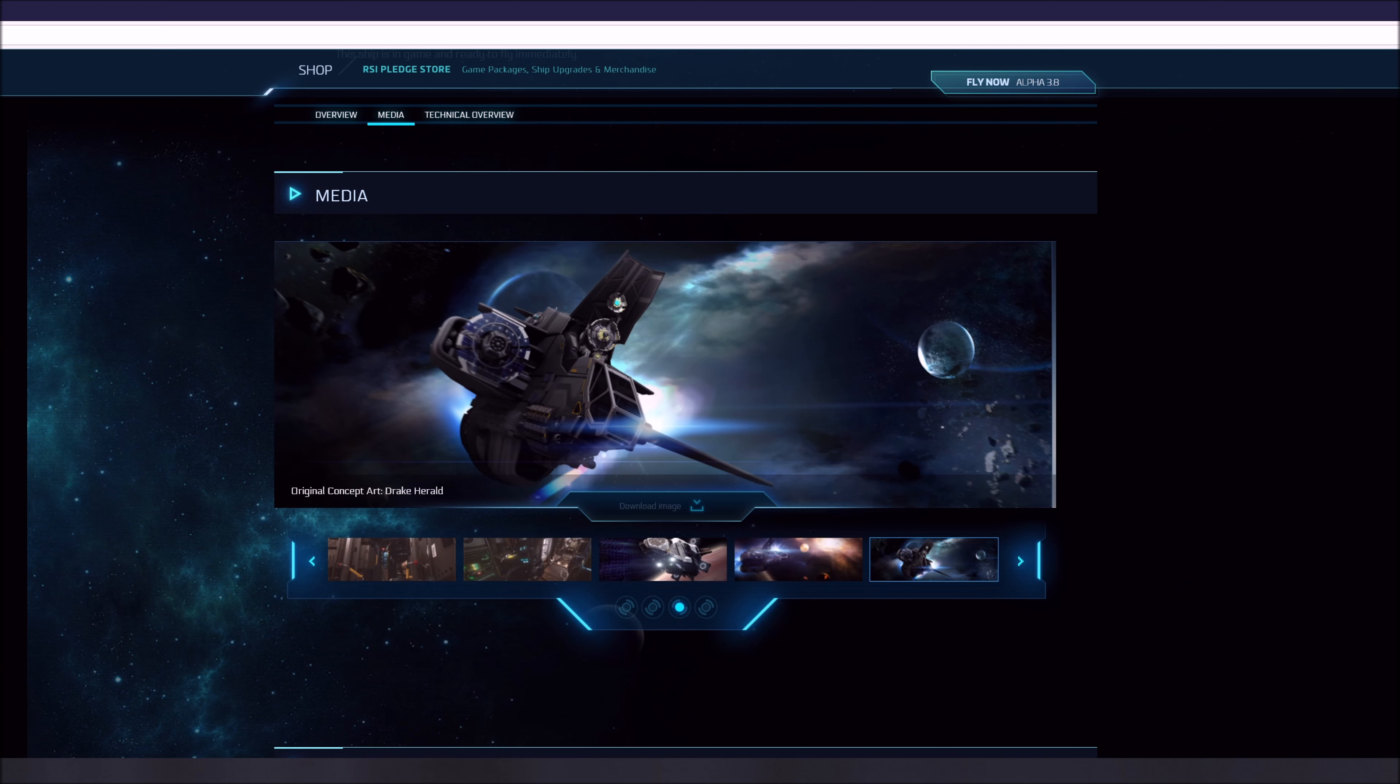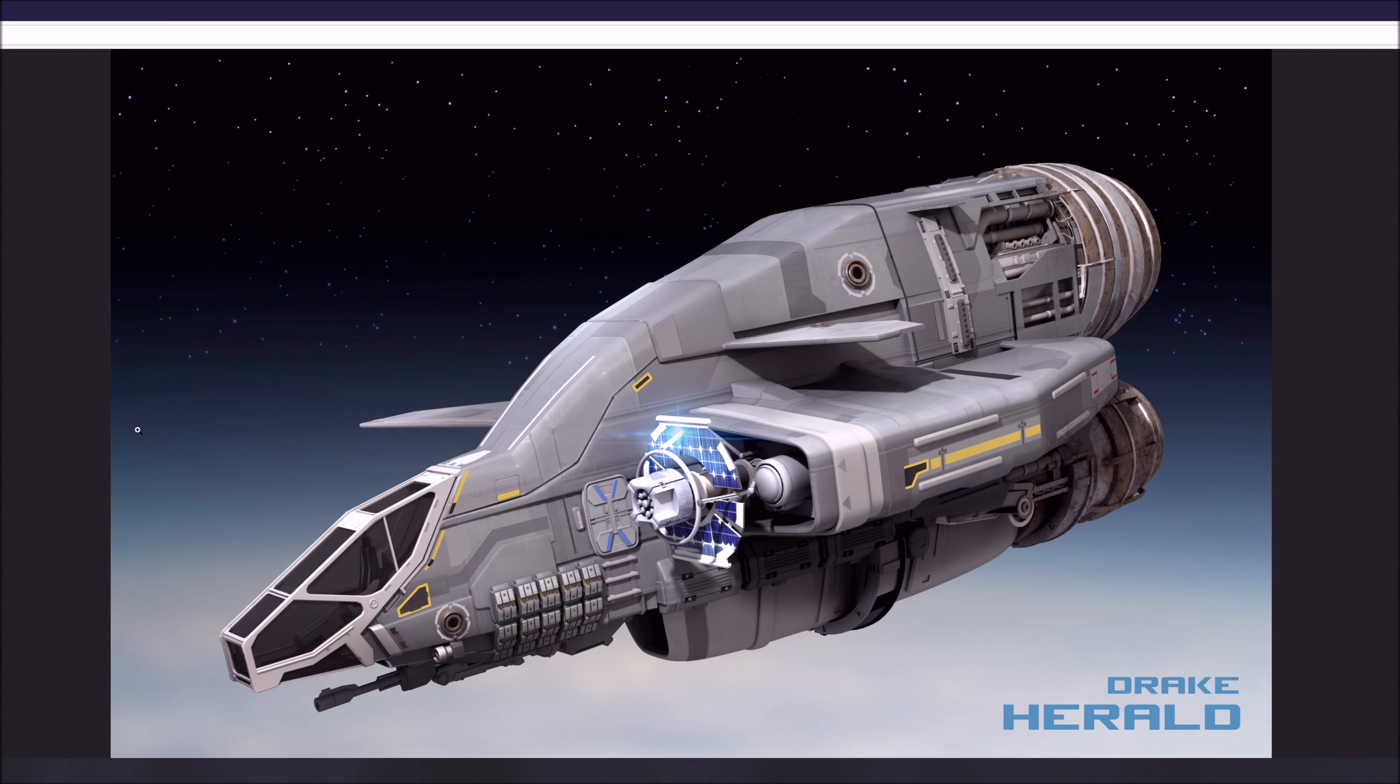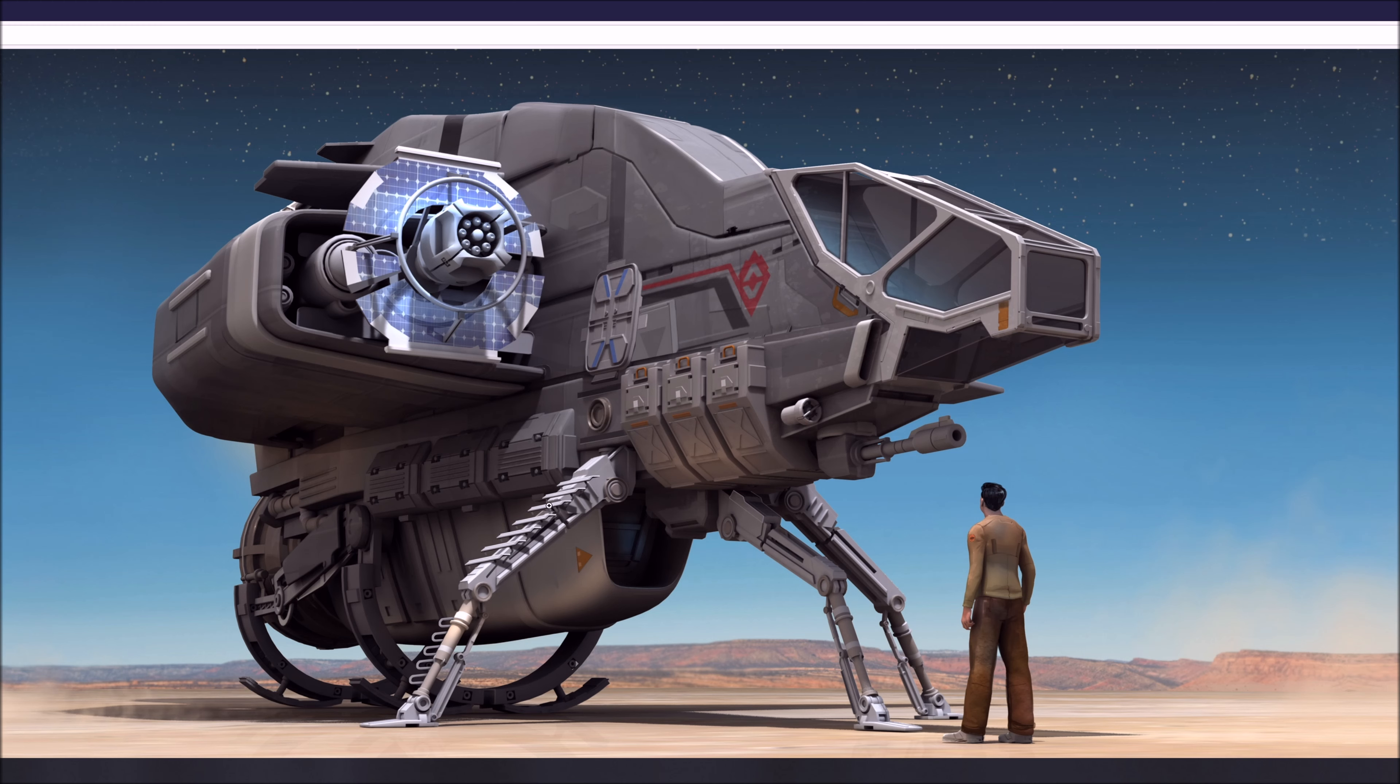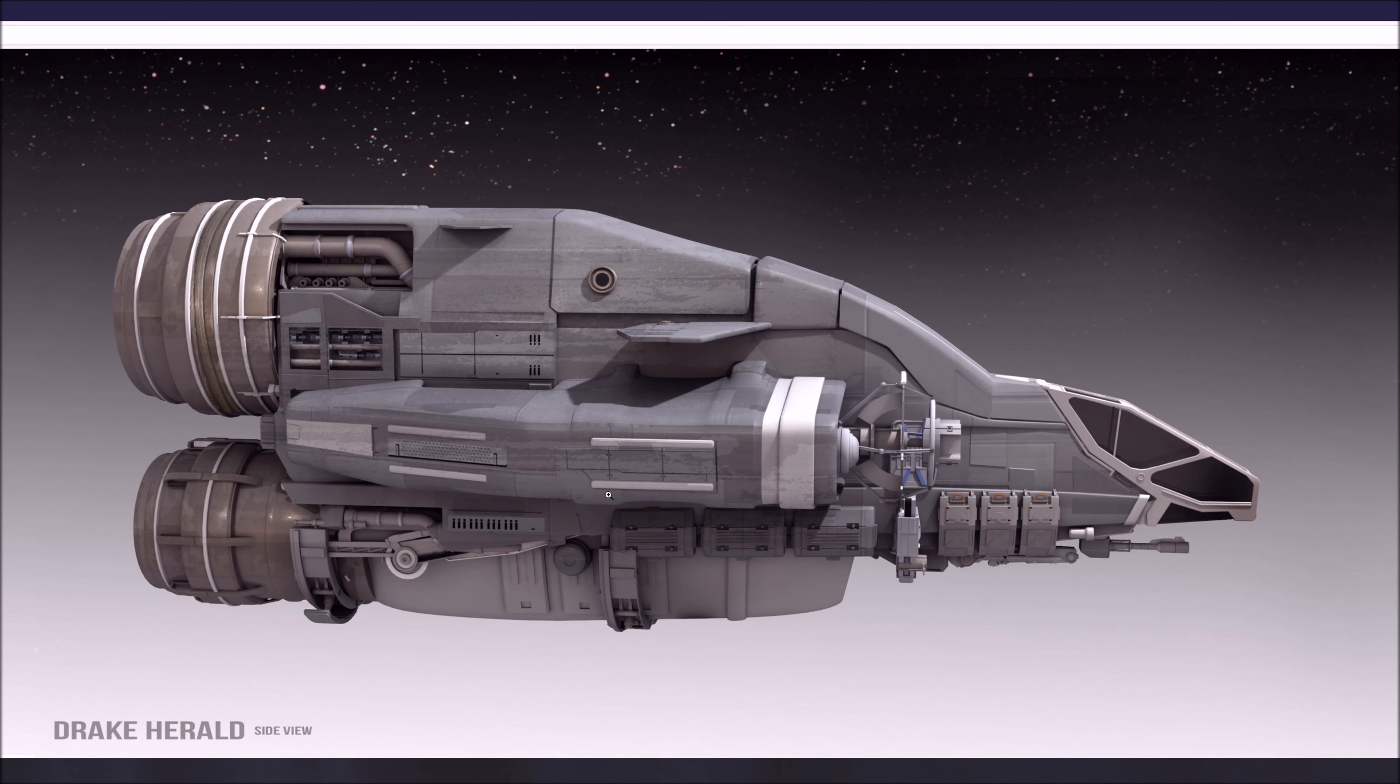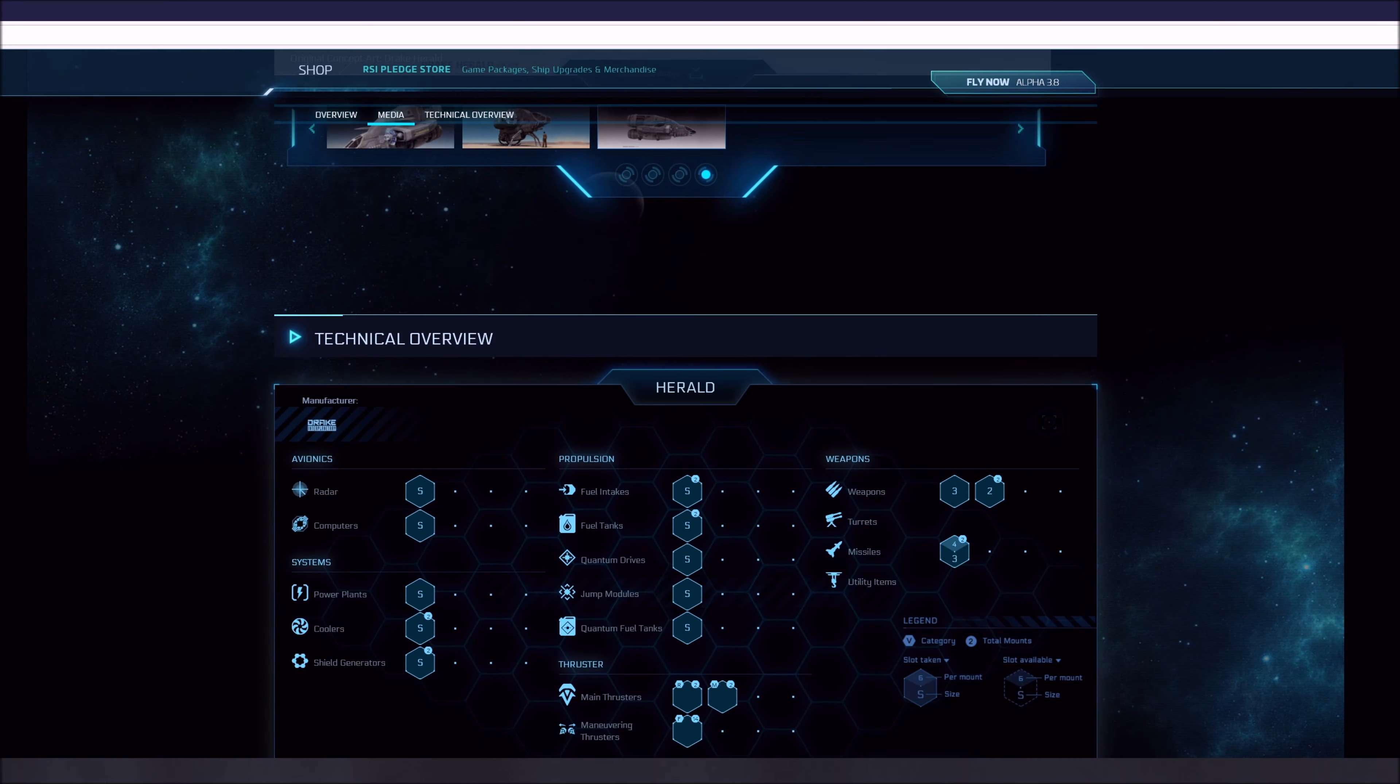The main thrusters, it has four. It's got the two big main ones and then two retro thrusters, and then it also has 14 fixed maneuvering thrusters. So it's not going to be the most maneuverable, but it's going to be super fast in a straight line. Right now, the SCM speed is 235 meters a second, and the afterburner speed is 1360. So it's pretty quick.